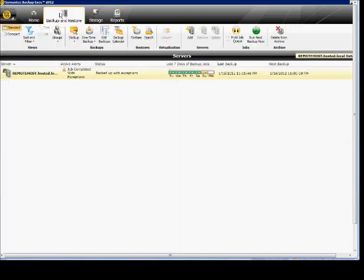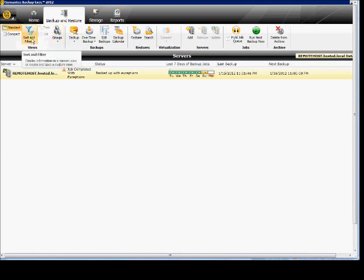Under Backup and Restore we have lots of different options that are new here. We can sort and filter for different views if you have a lot of different backups going on, and you can filter according to jobs completed, etc.